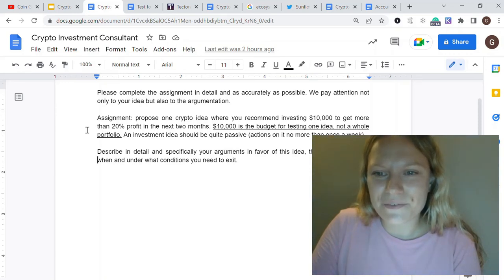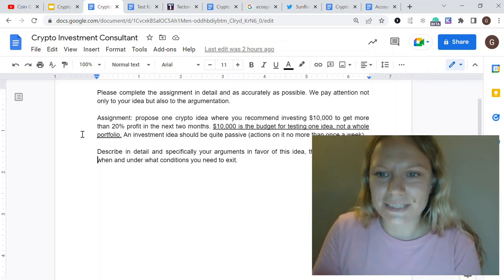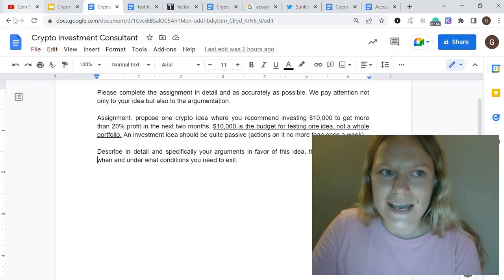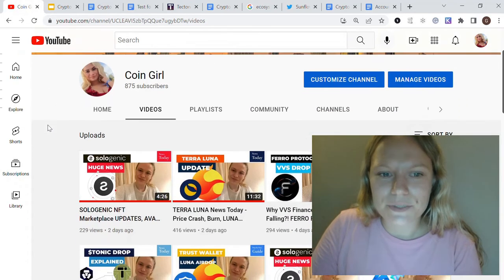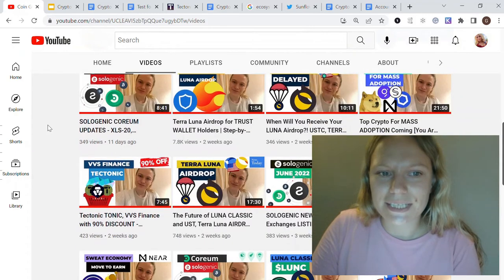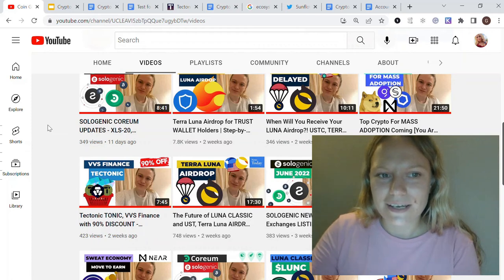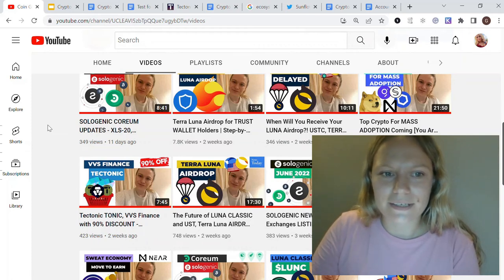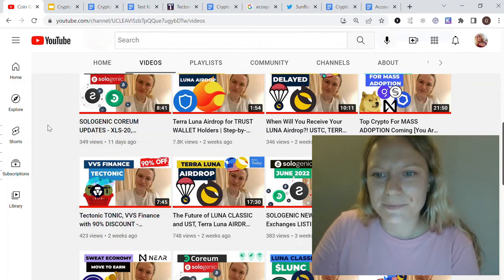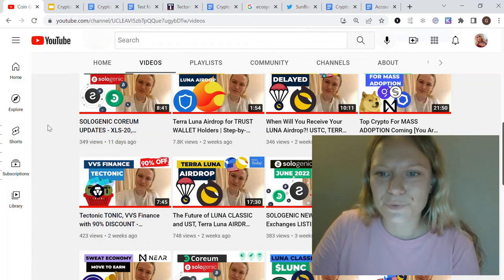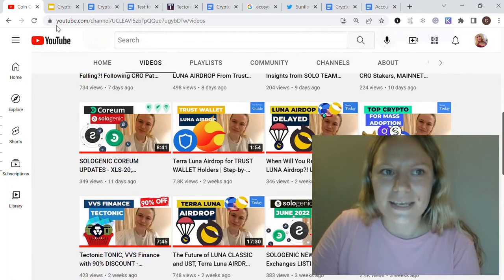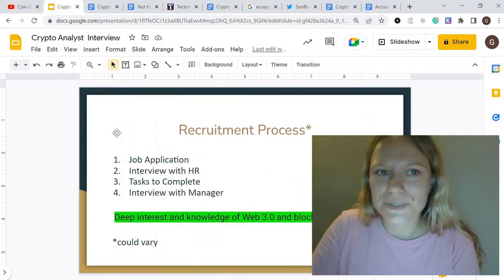Hello everybody. In today's video I want to talk about crypto analyst interviews — some tips, questions, and task samples for these positions. On my channel I mainly talk about specific crypto projects I'm interested in, but with the growing interest in blockchain and web 3.0, more investment companies and even online courses are looking for experts in the crypto space. That's why I think this could be helpful for you guys.